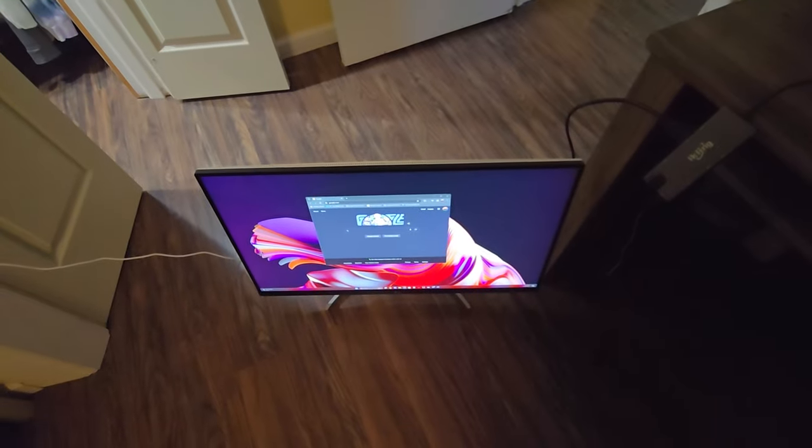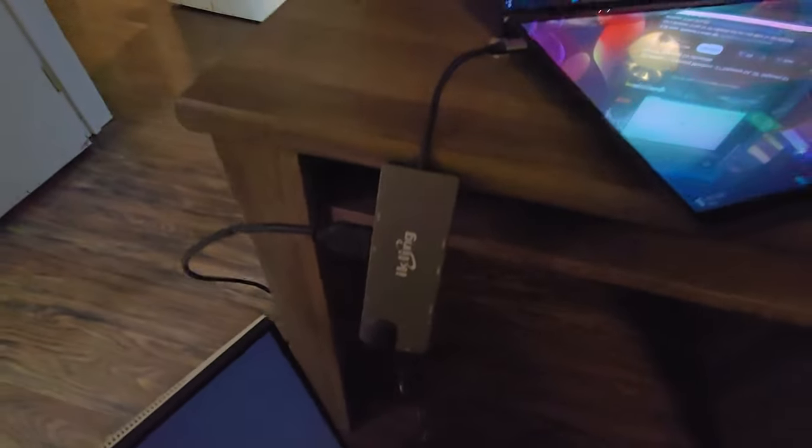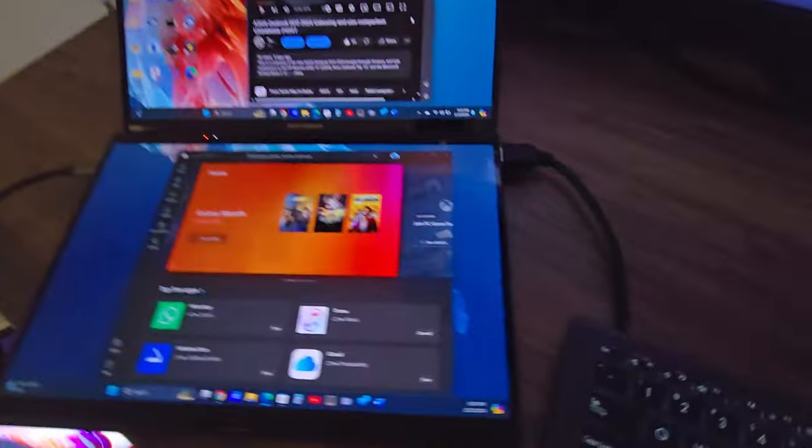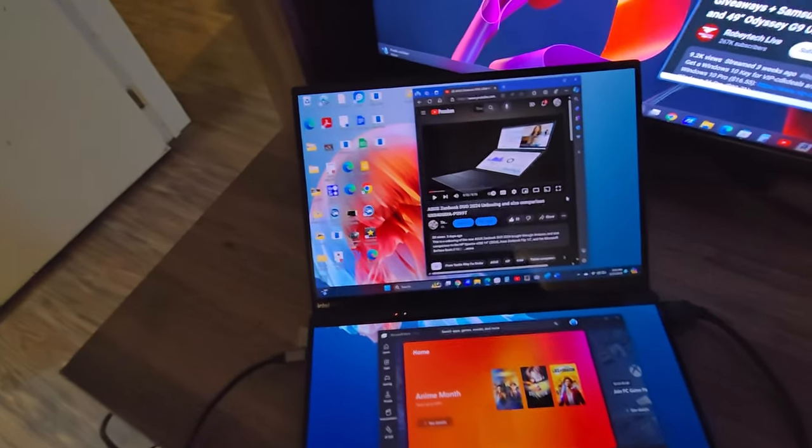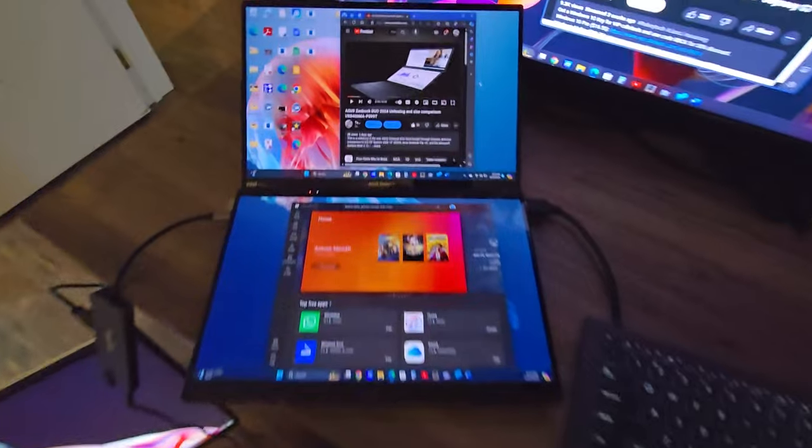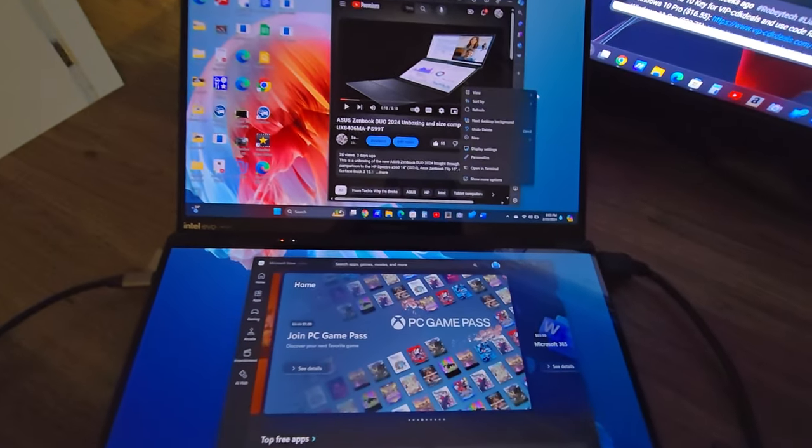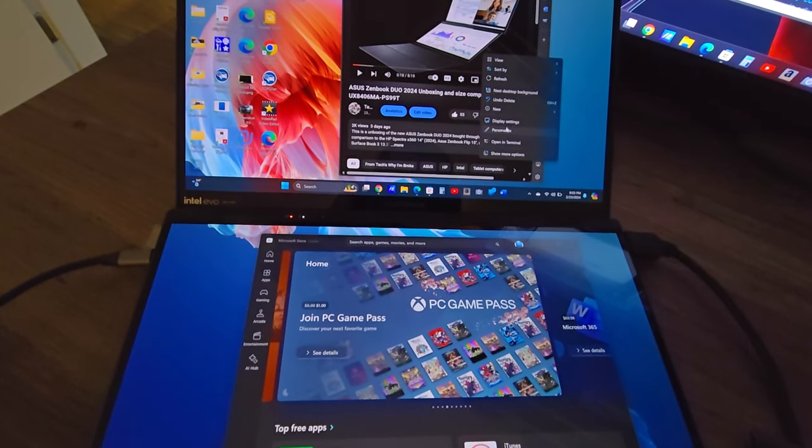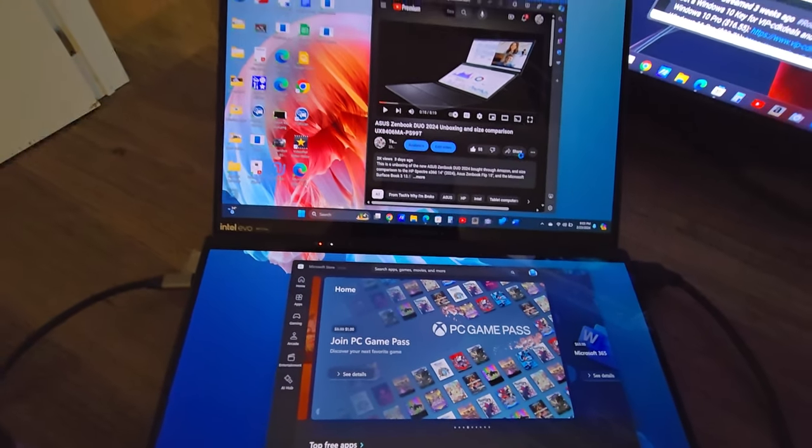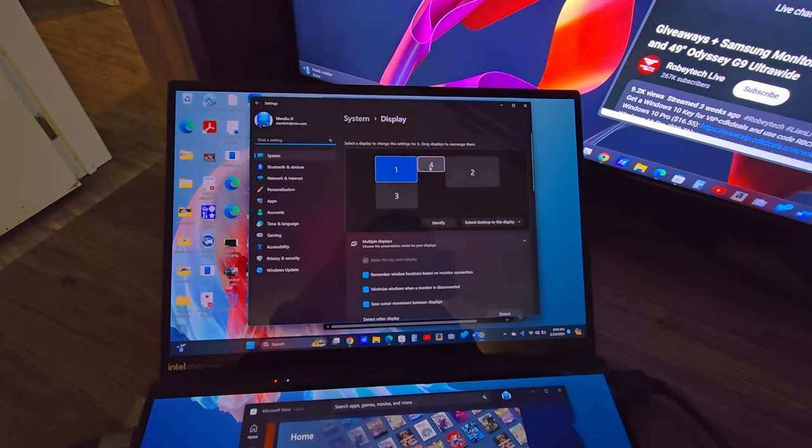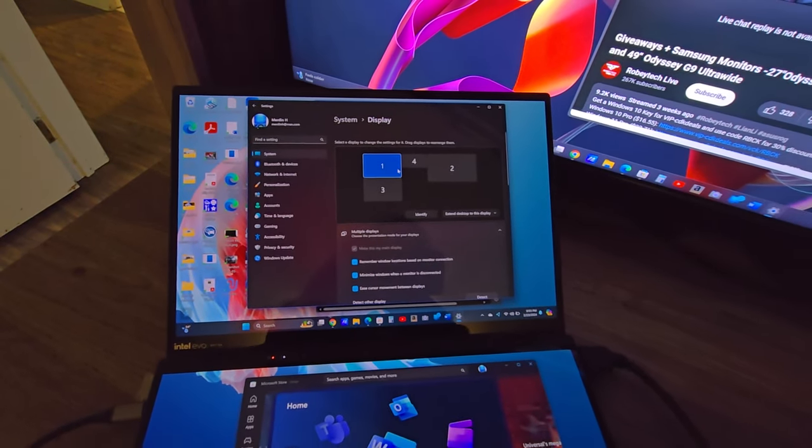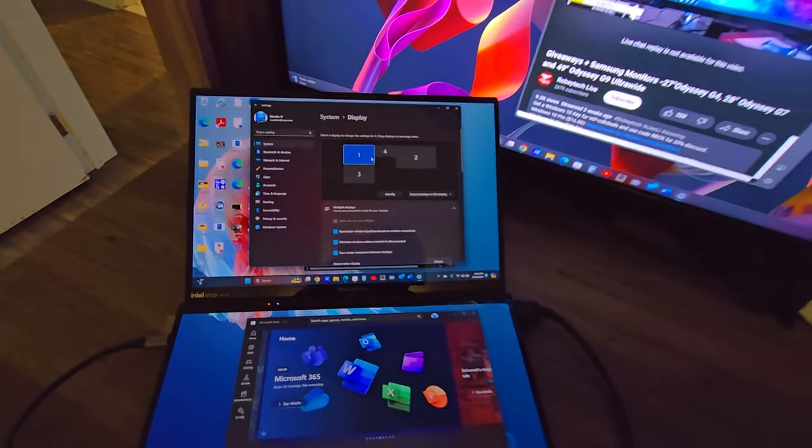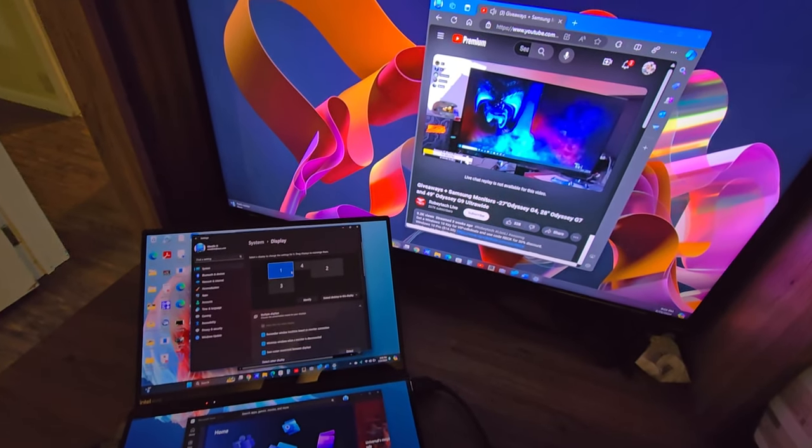All right, so another question I had was does the Duo support connecting two additional displays on top of the dual displays already being on. Well, as you can see here, I have four total displays, one connected via USB-C hub and the other one connected directly to the HDMI port on the laptop. All four work flawlessly thanks to the upgraded graphics and the Ultra Core 9 processor.